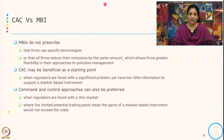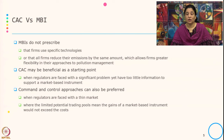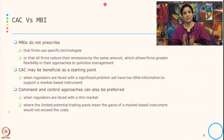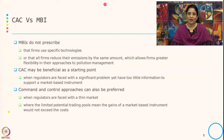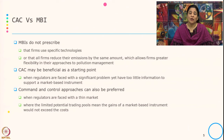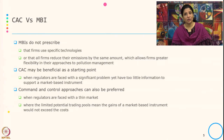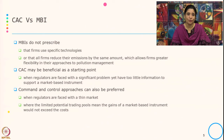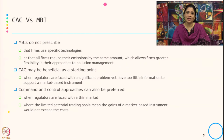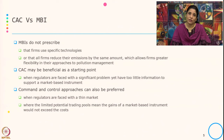However, command and control may be beneficial at the starting point when regulators face significant problems, because the market for market-based instruments may not yet be established — the players are not known, how to trade permits is unclear, and the price of permits is not yet smooth or established. Command and control approach can also be preferred when the regulator faces a thin market with a limited potential trading pool, meaning the gain of the market-based instrument would not exceed the cost.